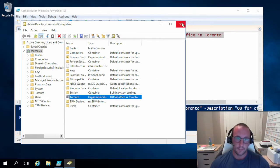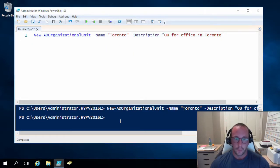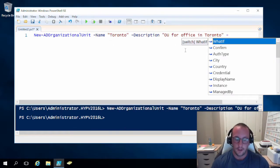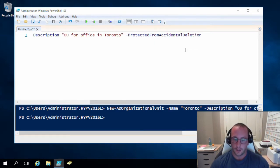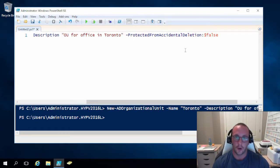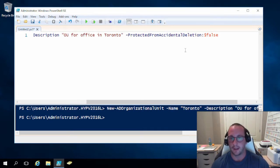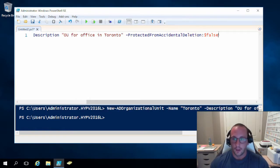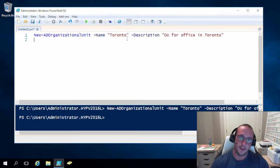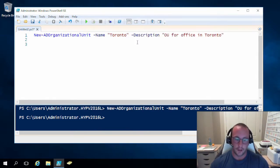Let's go back to PowerShell and look at this flag. We have New-ADOrganizationalUnit with Toronto. If we use the ProtectedFromAccidentalDeletion parameter, you can set it to true — which is the default — or false. I definitely don't recommend setting it to false. The only time I ever set that is if I'm writing a script to delete OUs, and even then, use that with extreme caution.